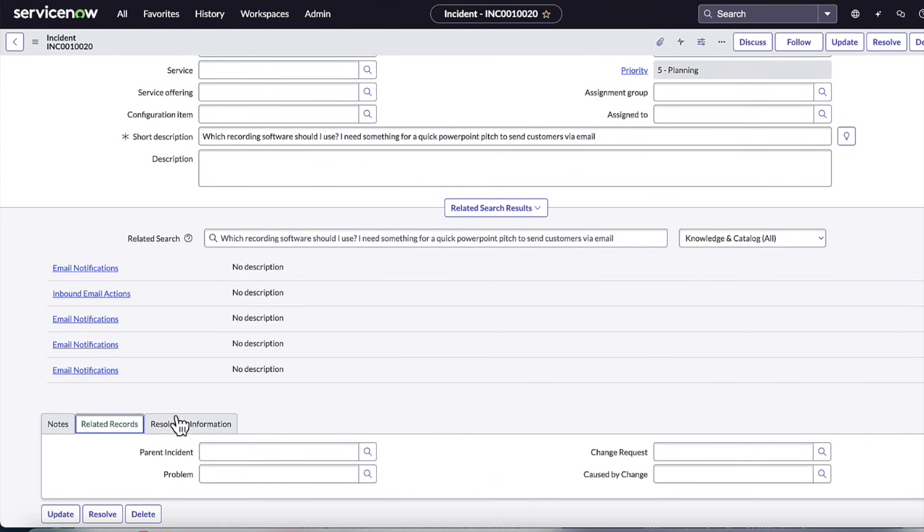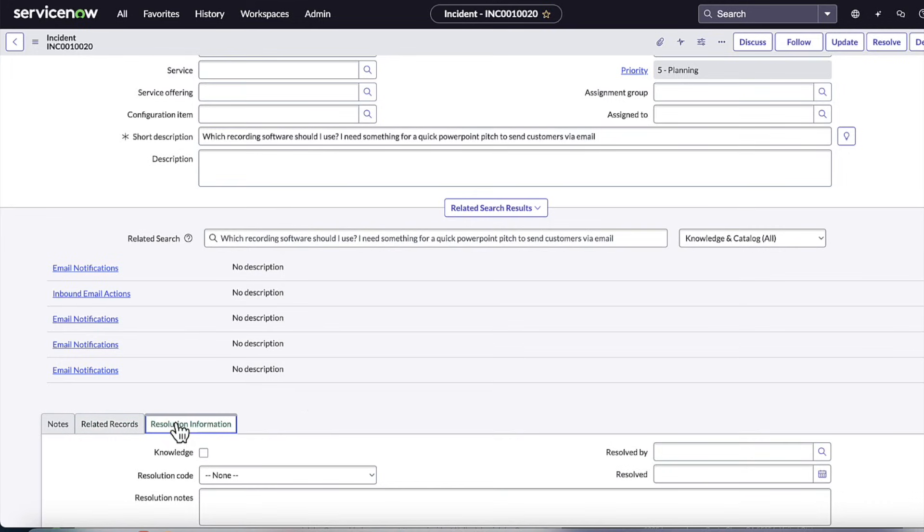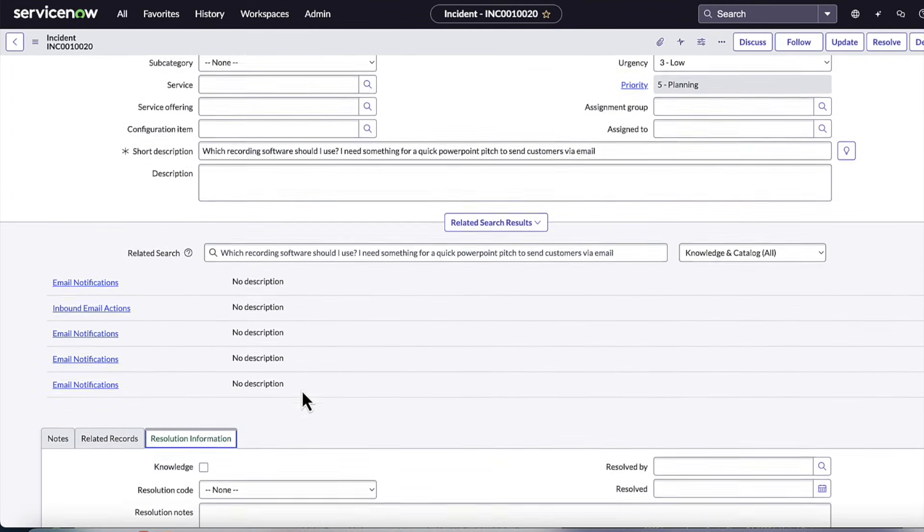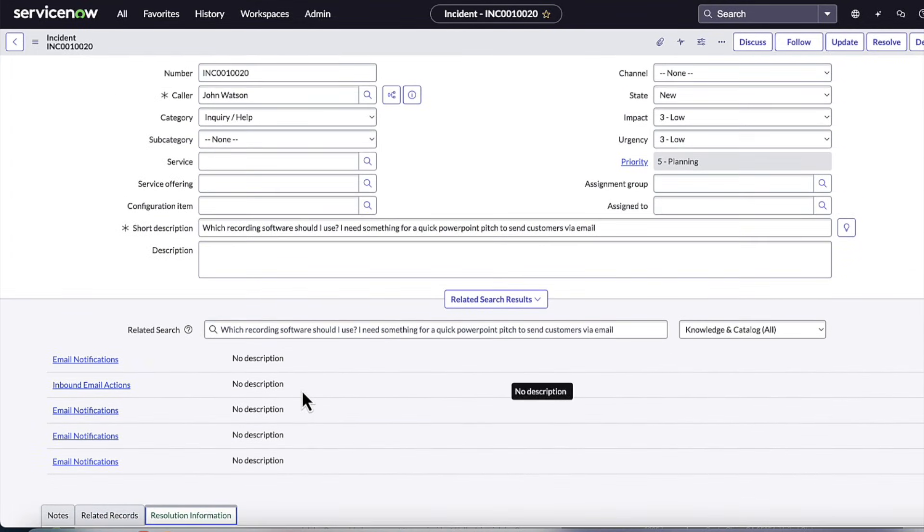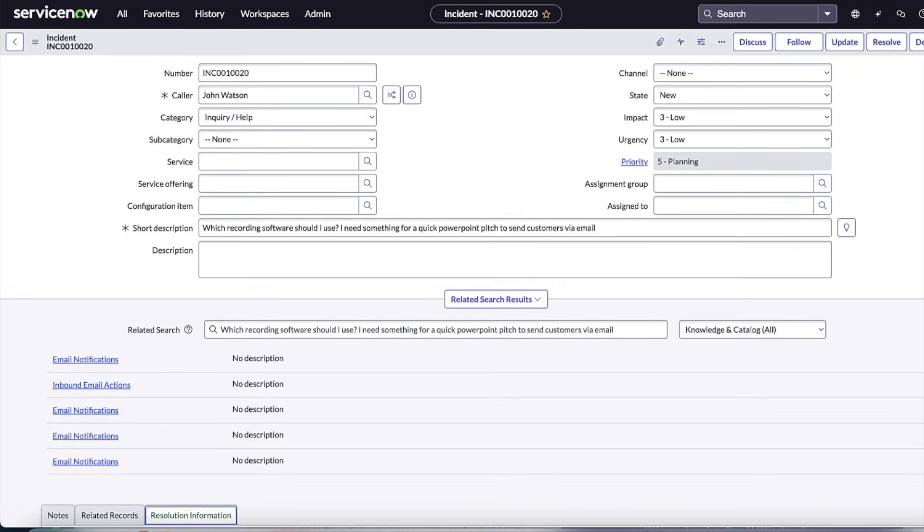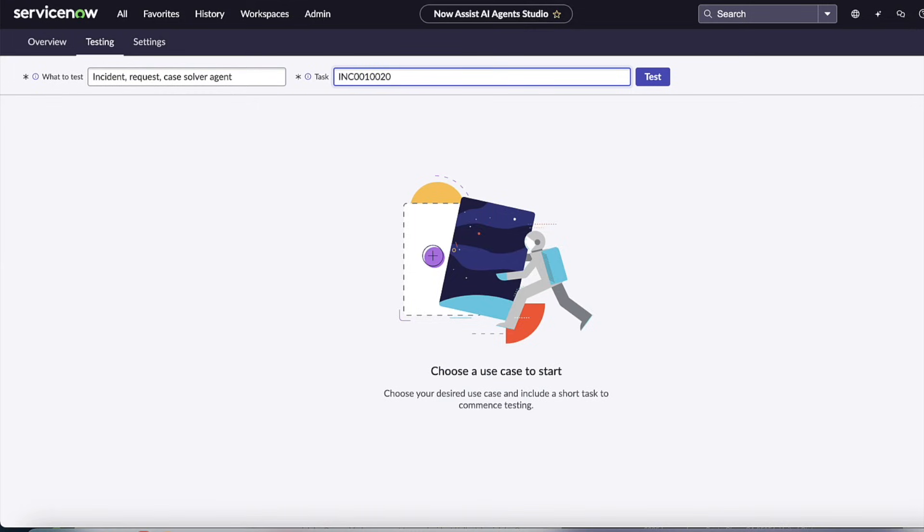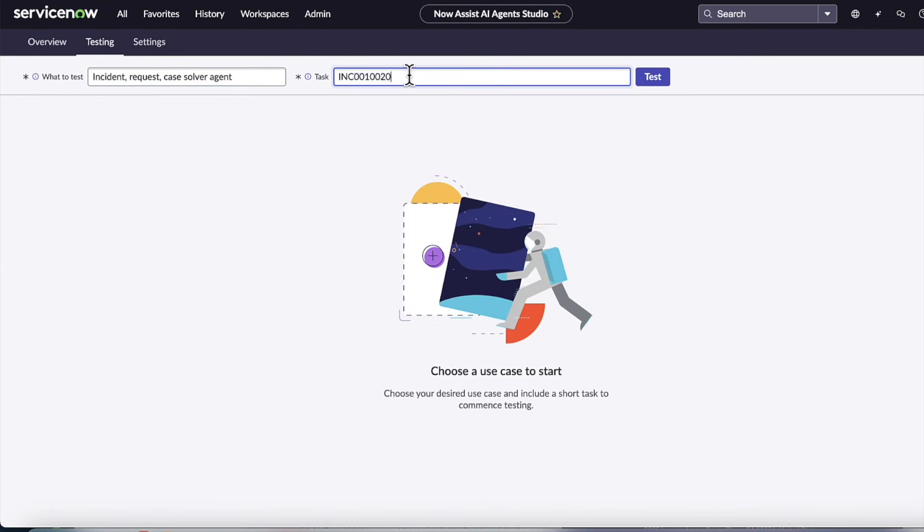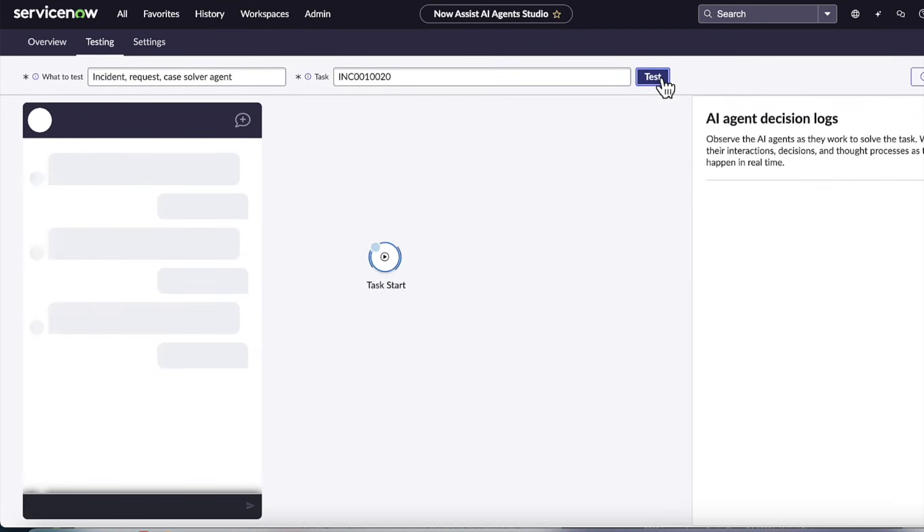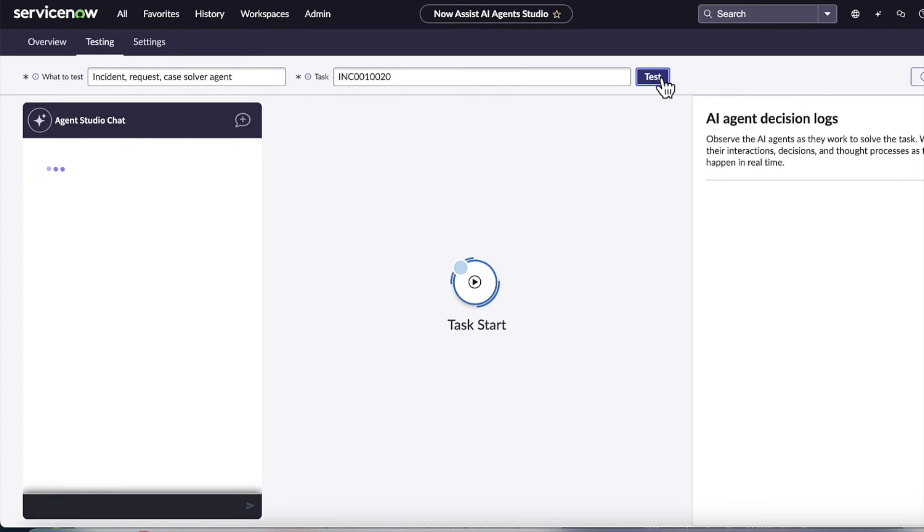Here, we could see an incident with the short description, which recording software should I use? I need something for a quick PowerPoint pitch to send to my customer's email. Here, I'm in the AI agent studio testing experience, where I've sent that incident number in, and I've selected my incident request case solver agent, which has the logic to handle software fulfillment.